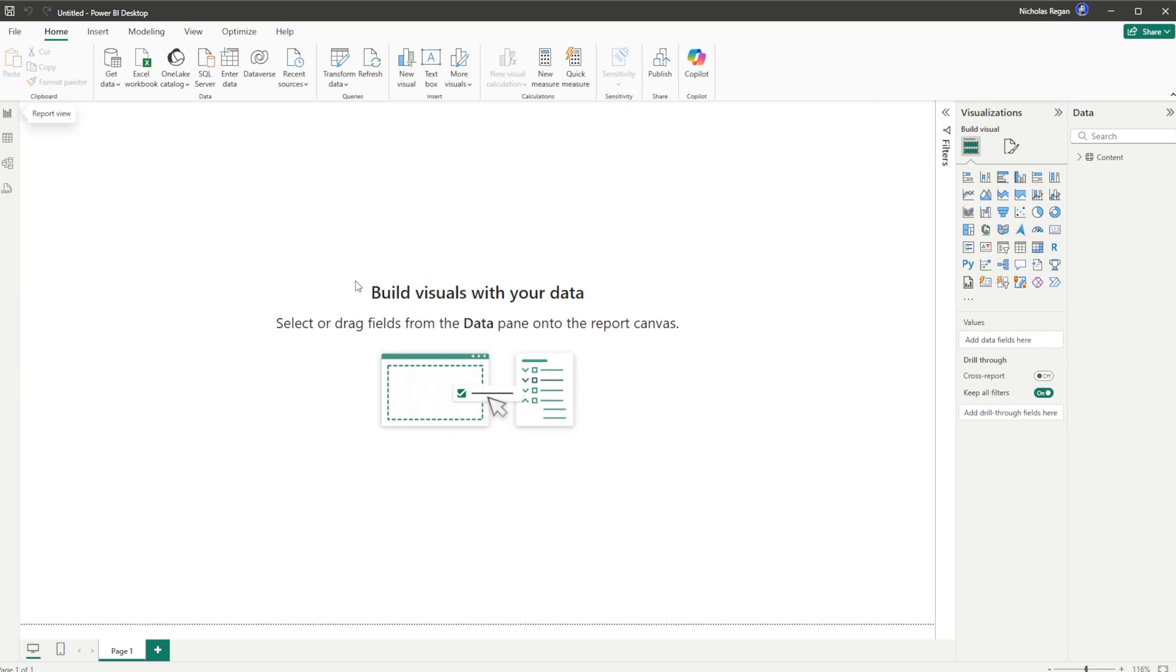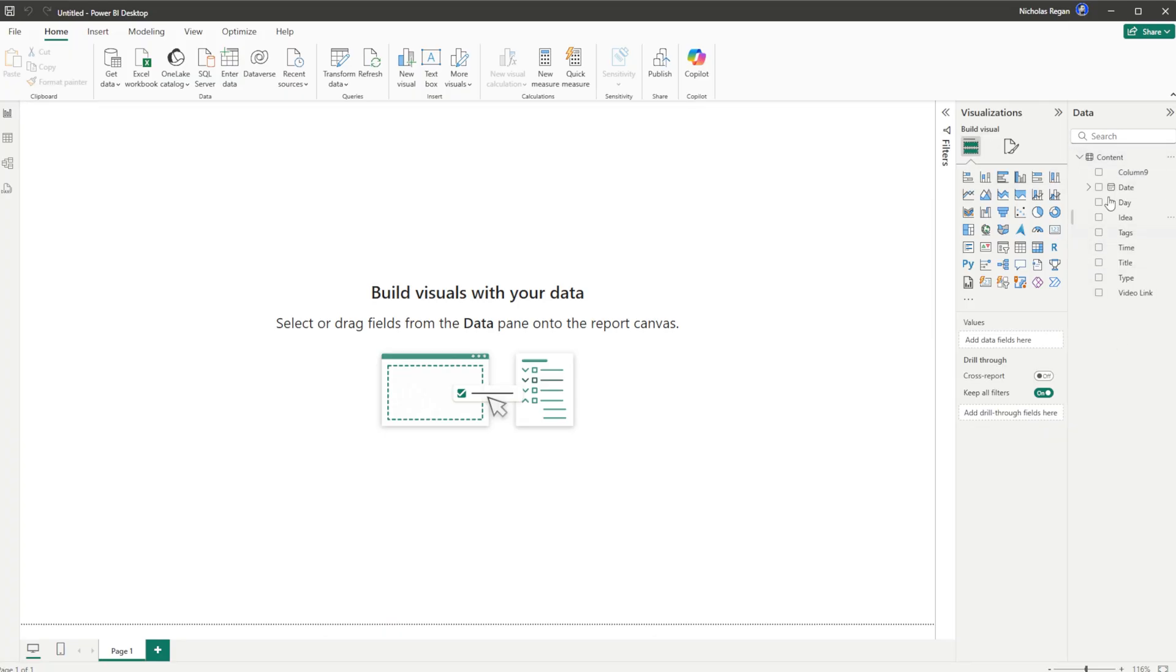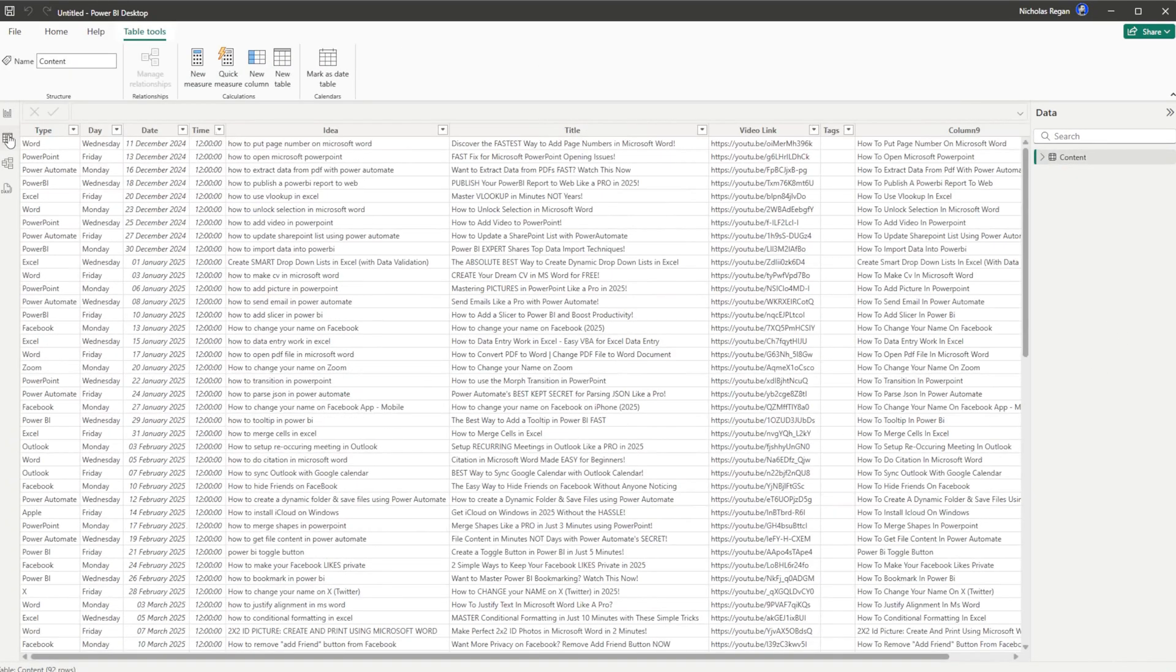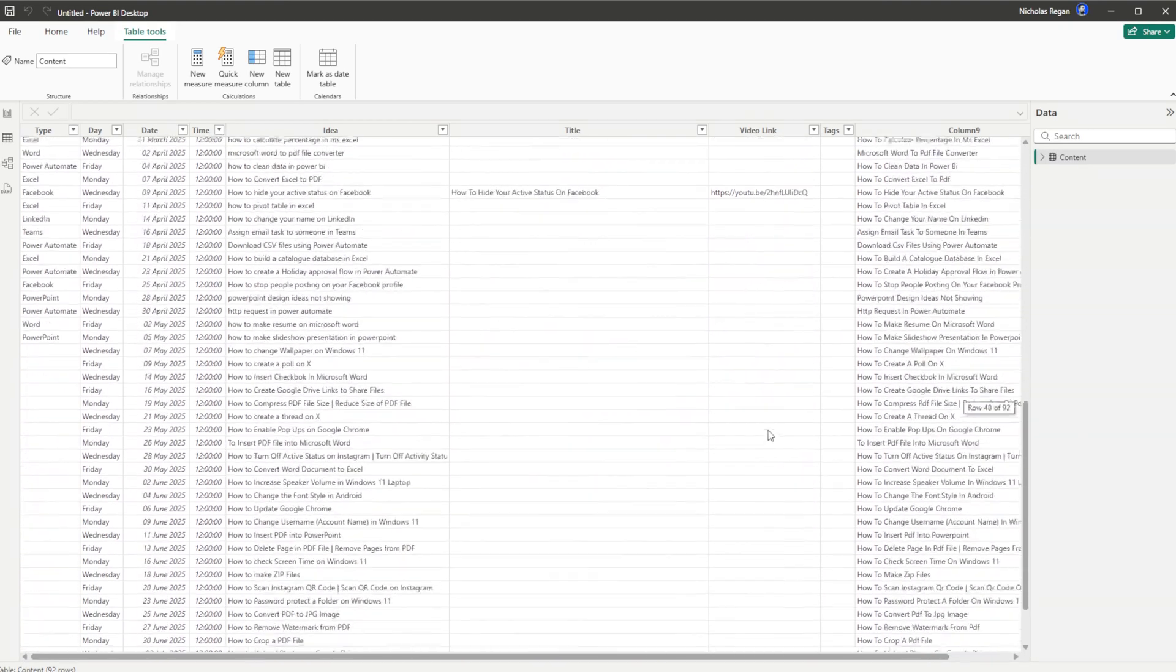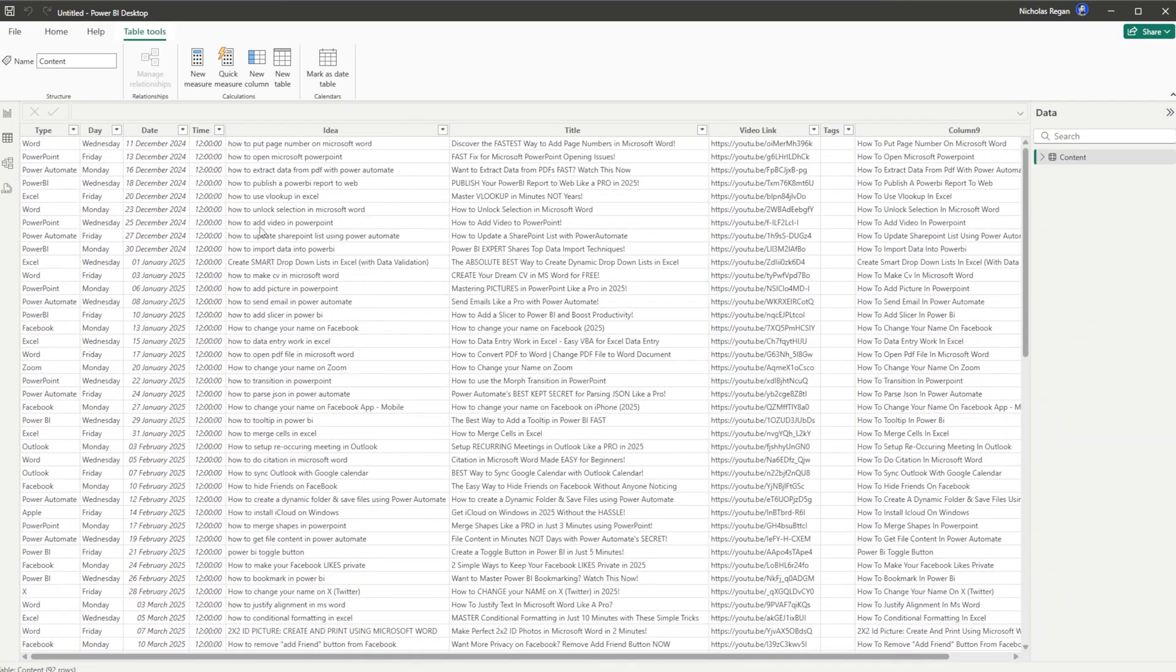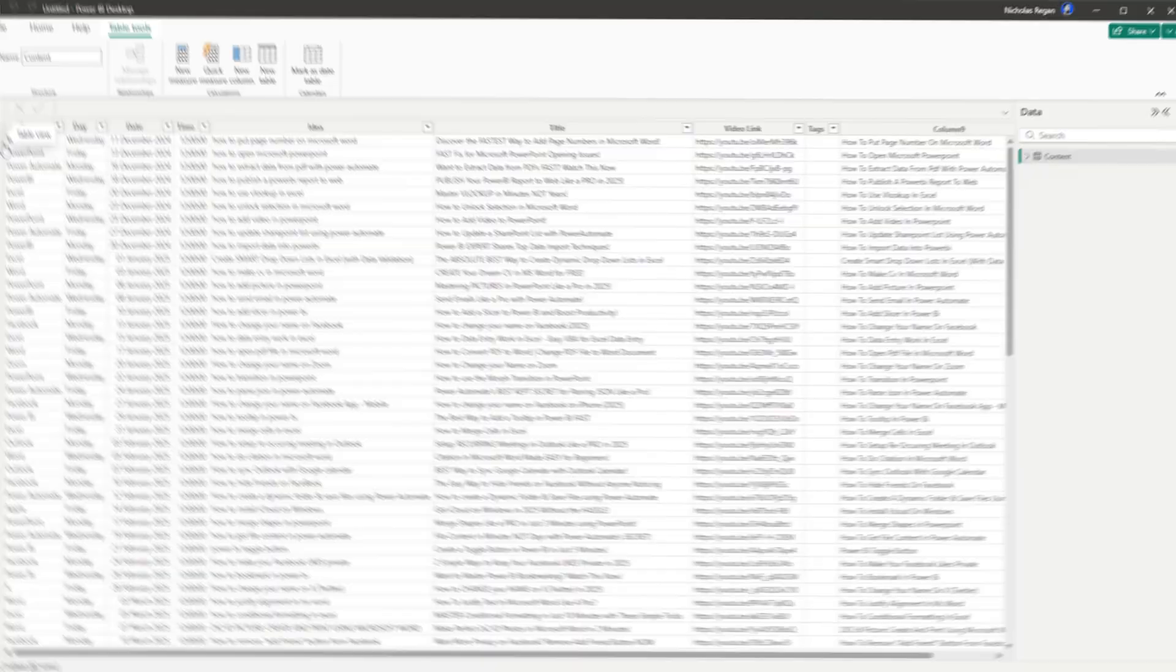And of course you can check this by either going over to the Data side on the right-hand side or going over to the Table on the left-hand side and seeing your tables as they now come on through. And guys, it is as honestly as easy as that.